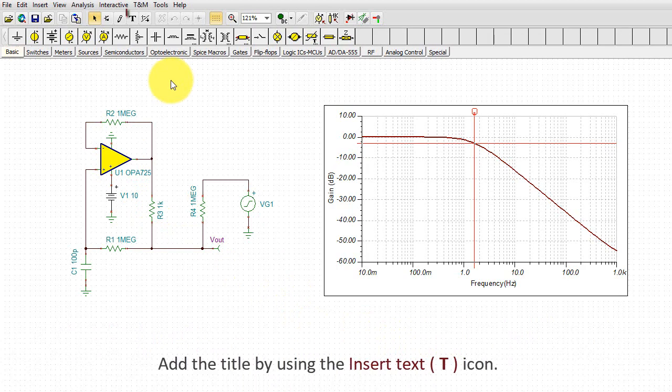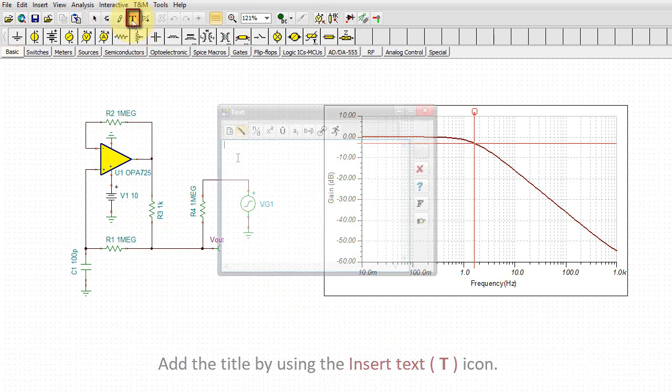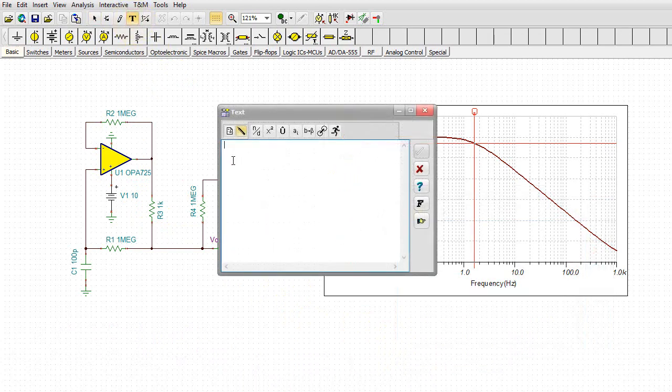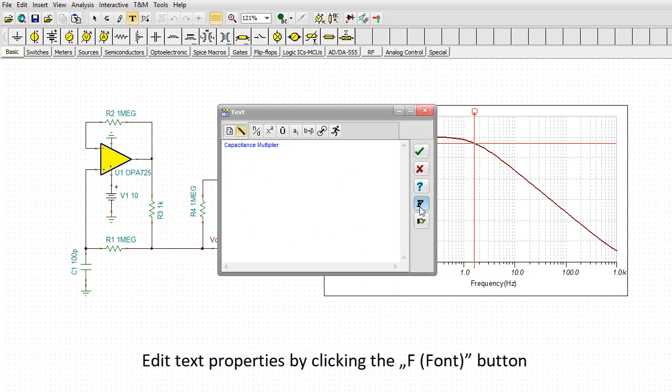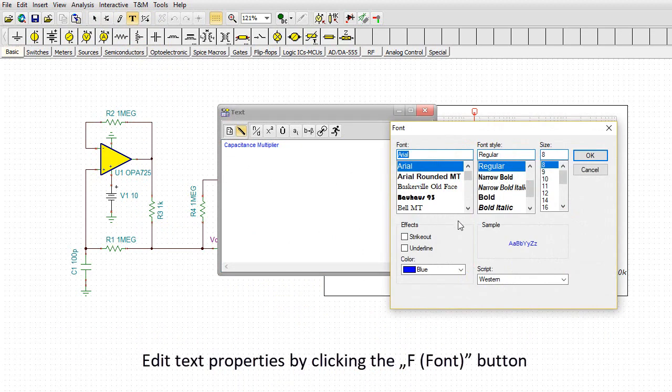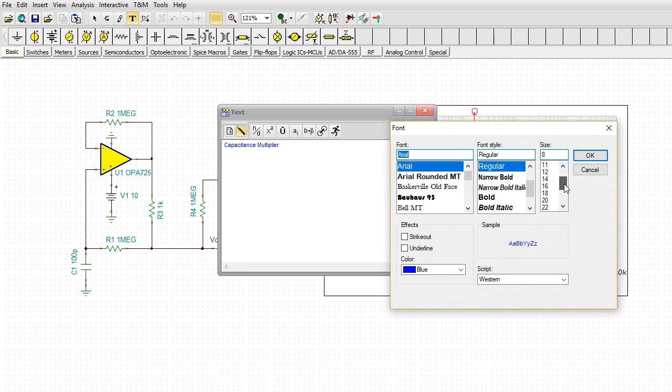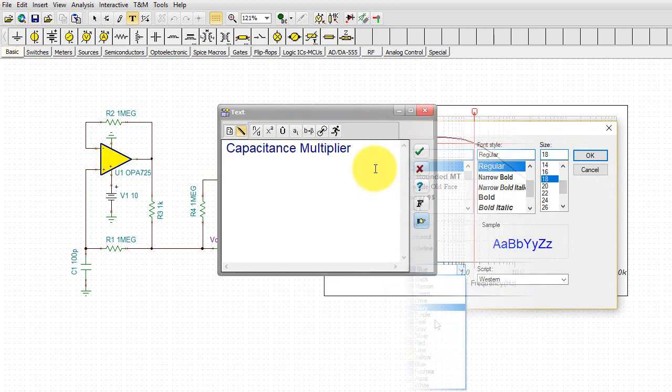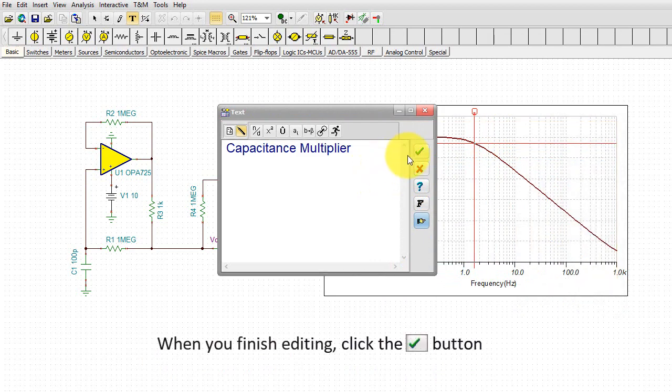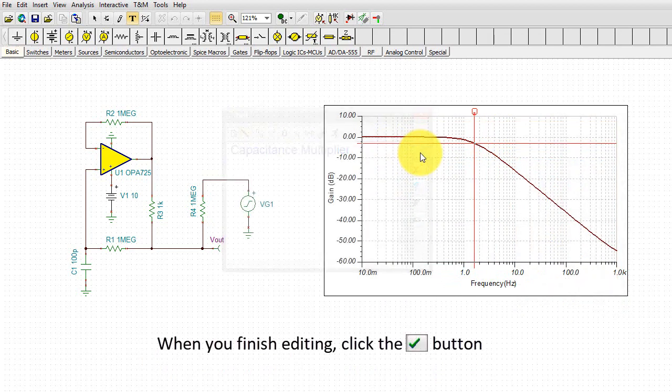Add the title by using the Insert Text icon. Edit text properties by clicking the F Font button. When you finish editing, click the green OK button.